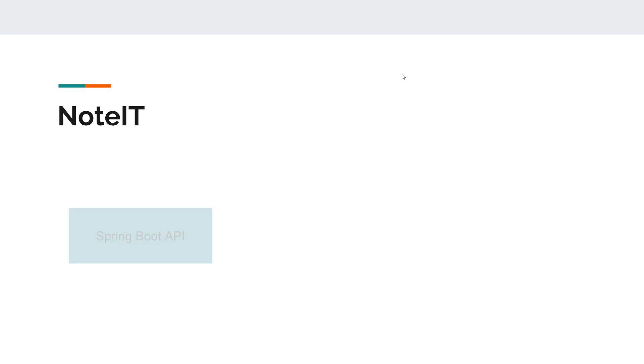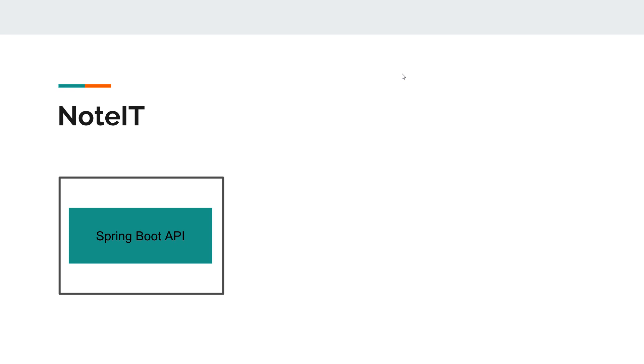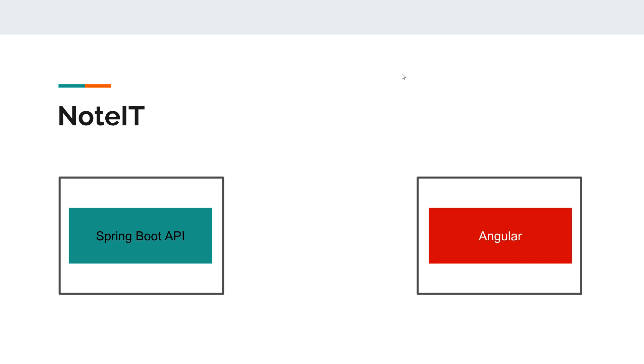And let's talk a bit about the application. In our case we have a Spring Boot API app, we'll have another application that uses Angular, and this application is now responsible for views, routing, and UI logic.